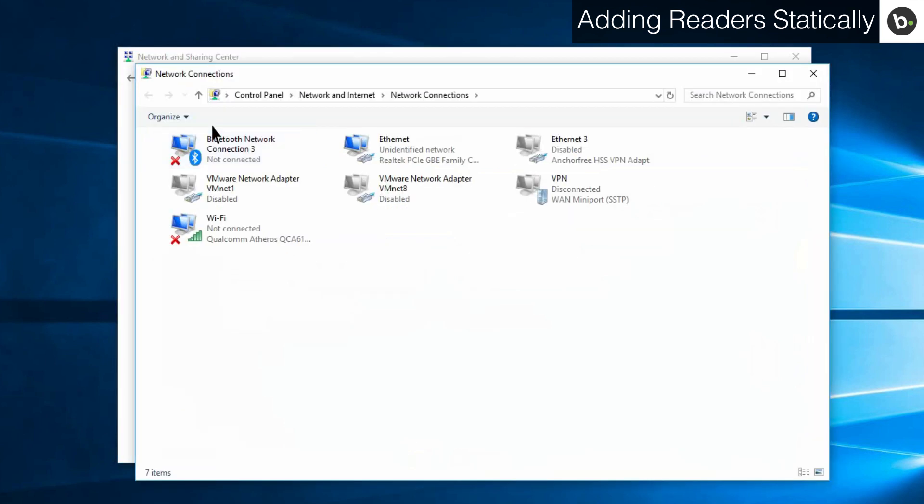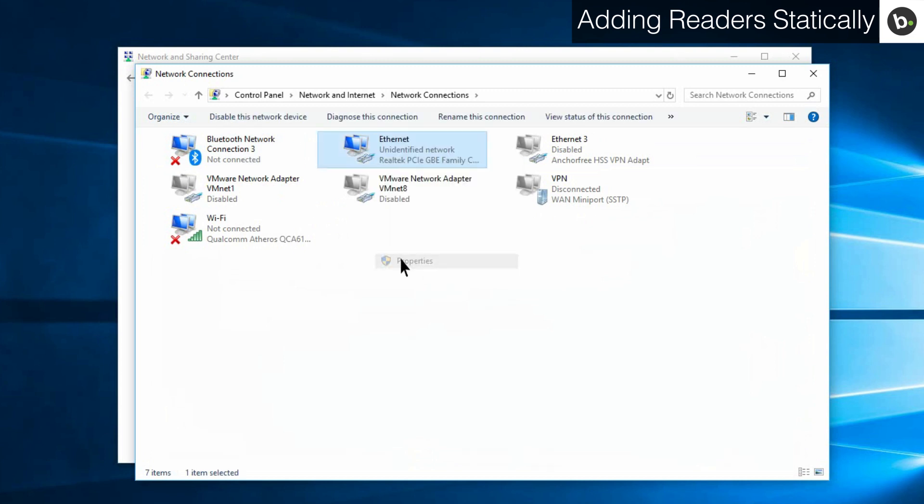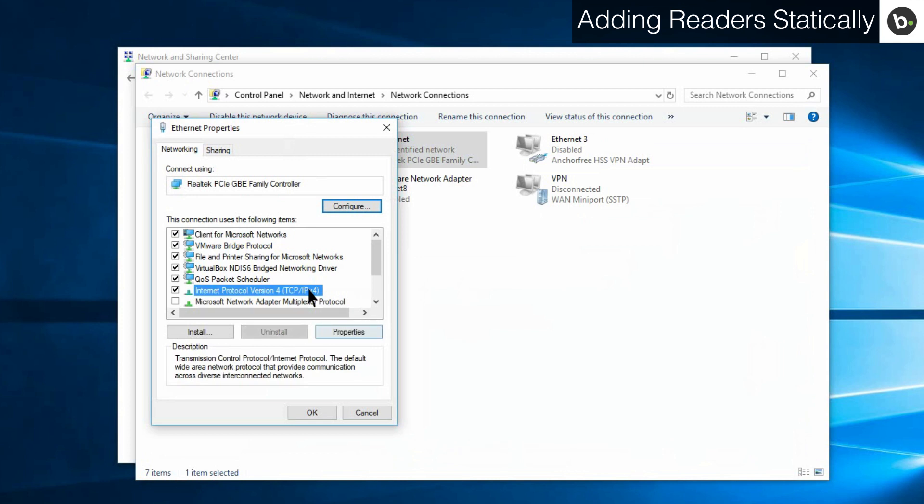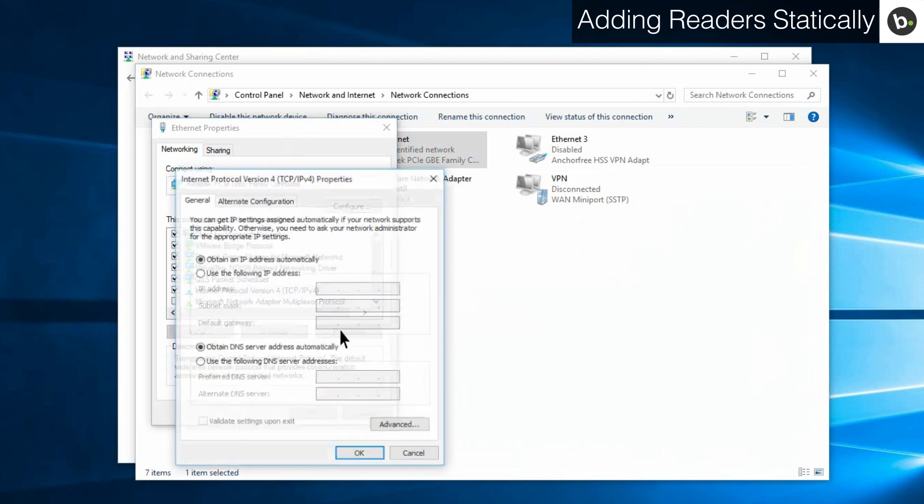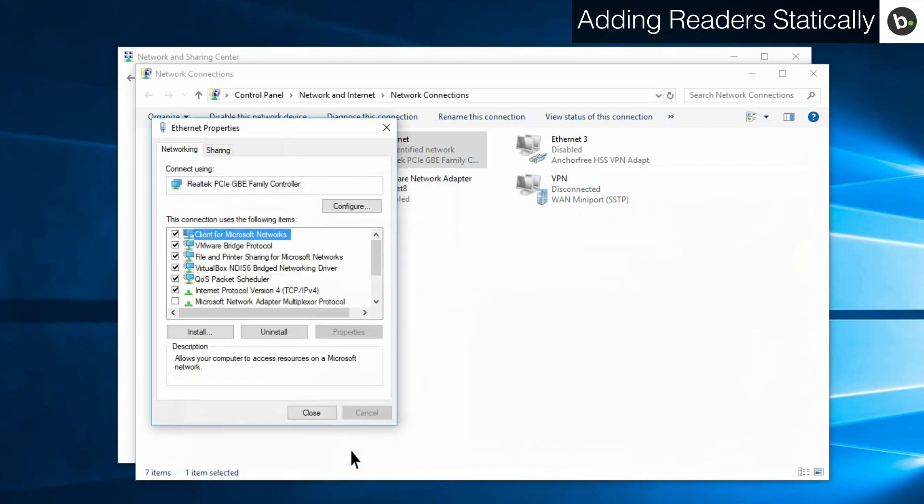Right click on the ethernet or LAN adapter you are using and select properties. Select internet protocol version 4, and then properties. Make sure that obtain an IP address automatically is selected. Click ok. Click close.